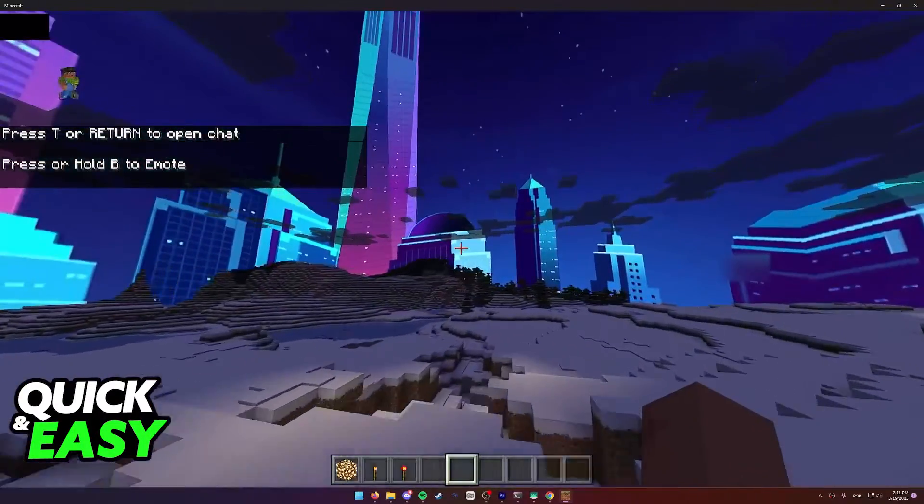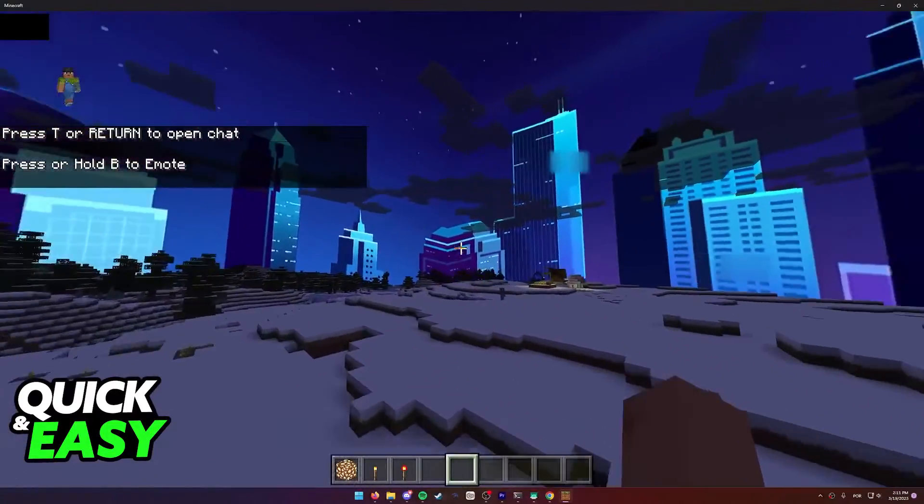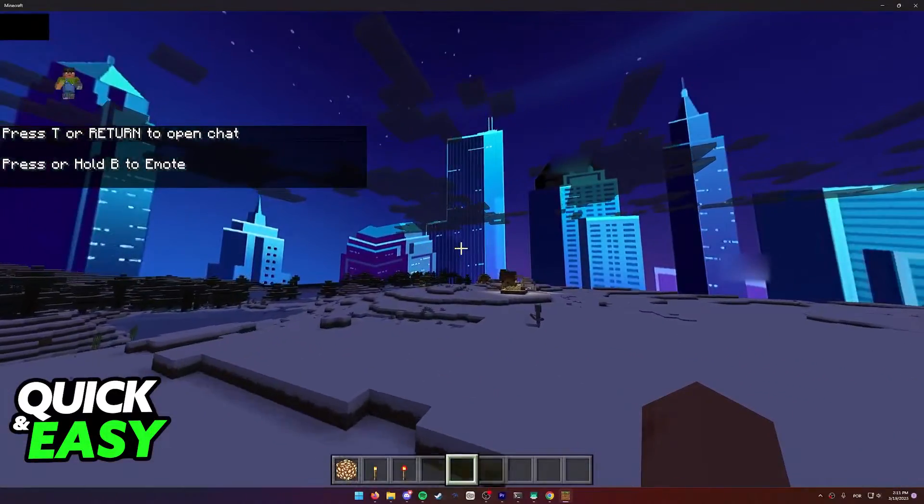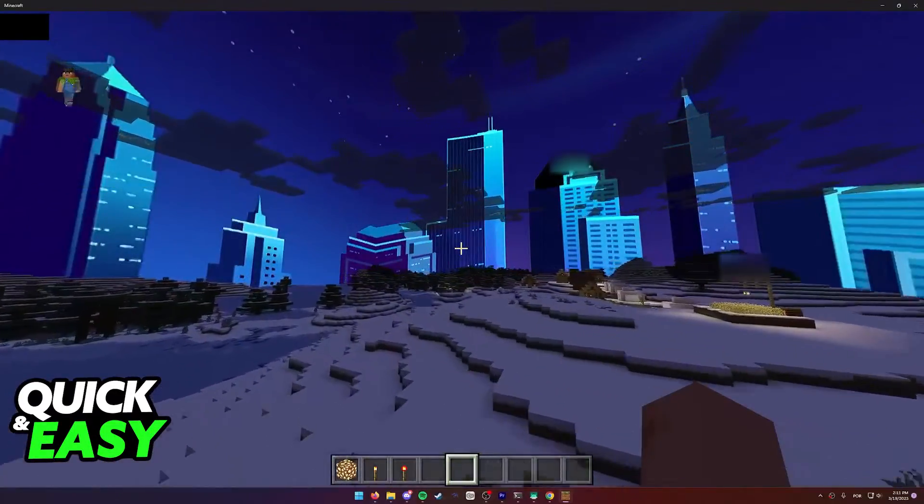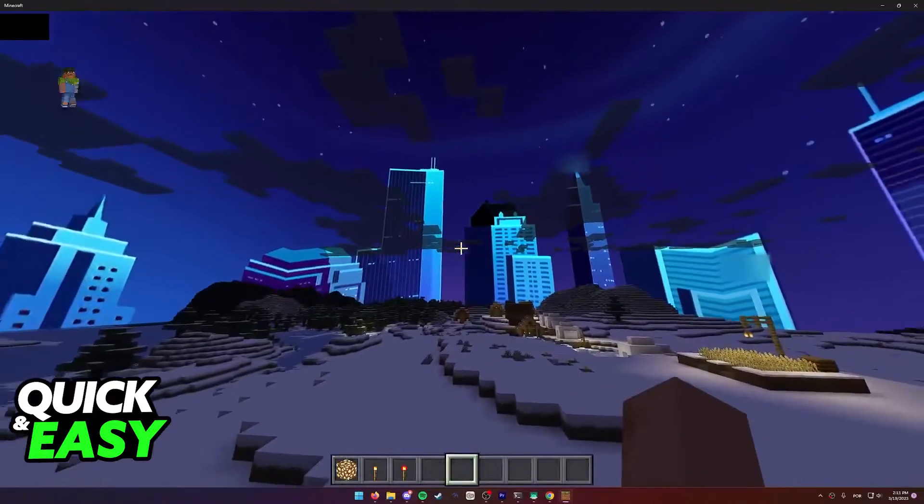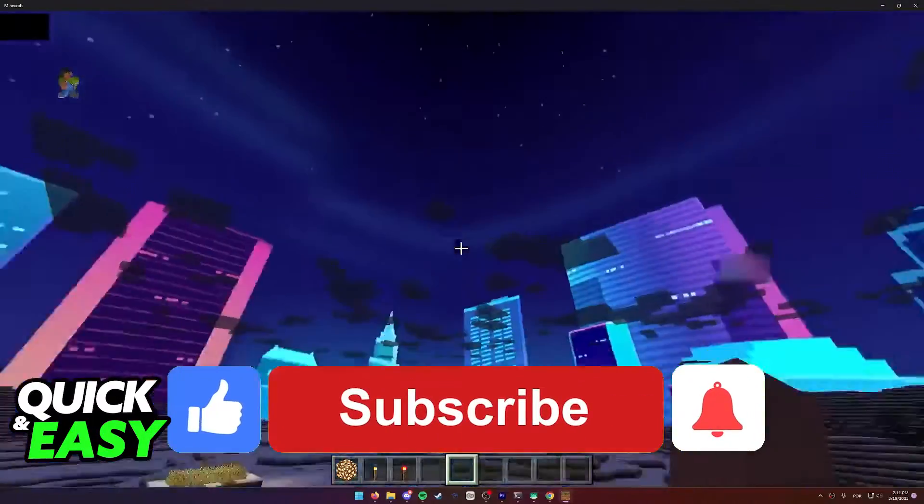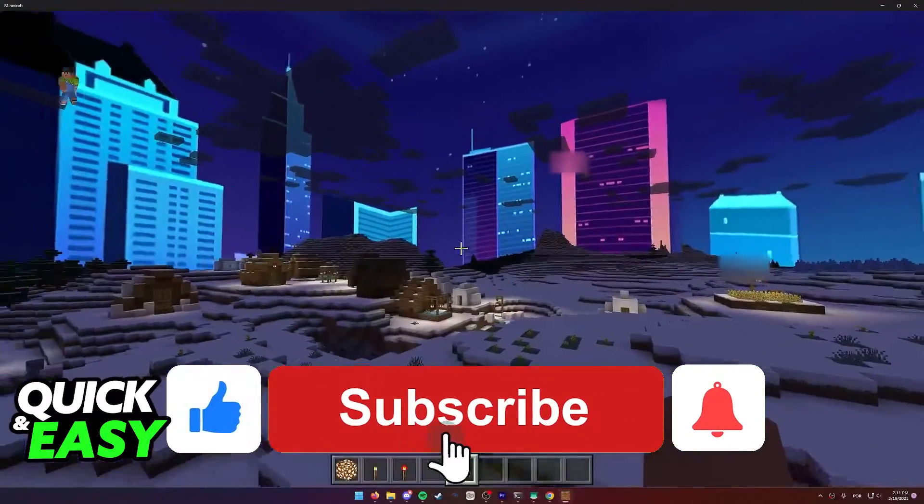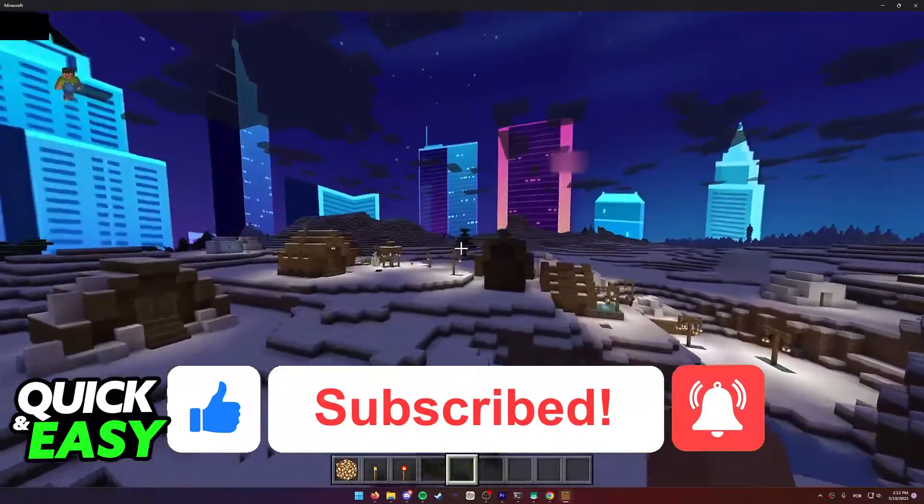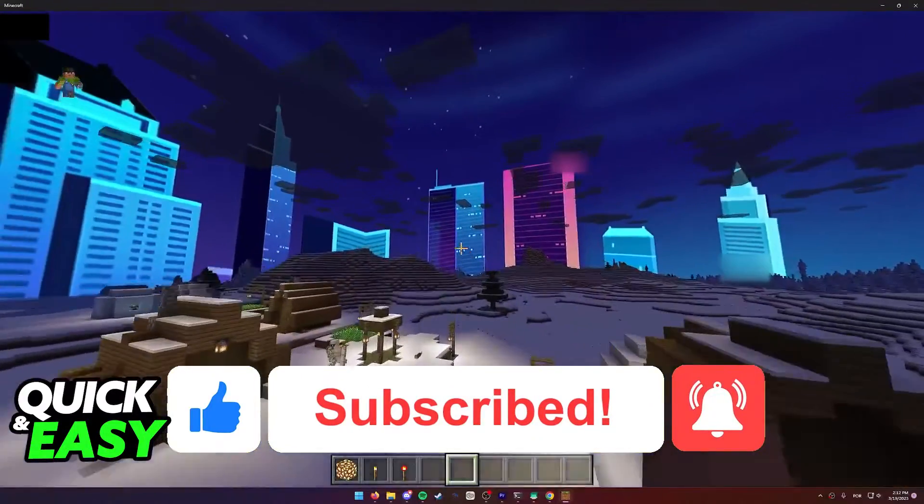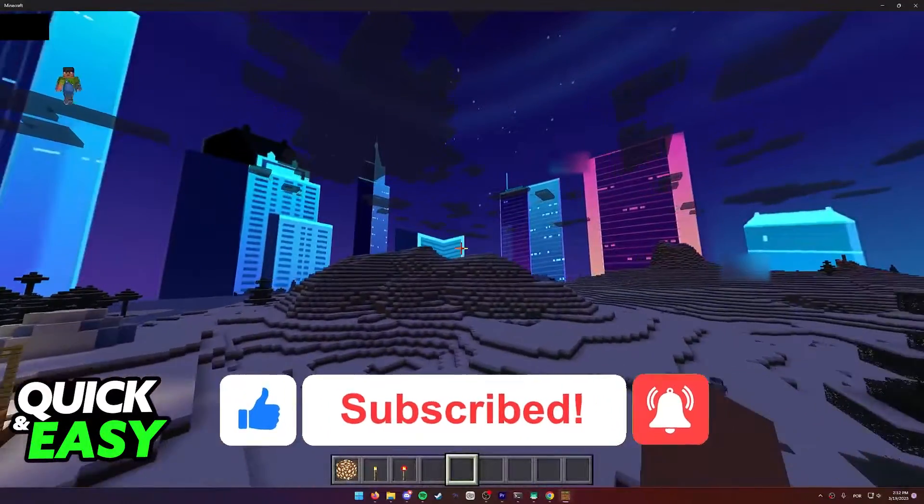I hope I was able to help you on how to change the sky in the Minecraft texture pack on Bedrock. If this video helped you, please be sure to leave a like and subscribe for more quick and easy tips. Thank you for watching.